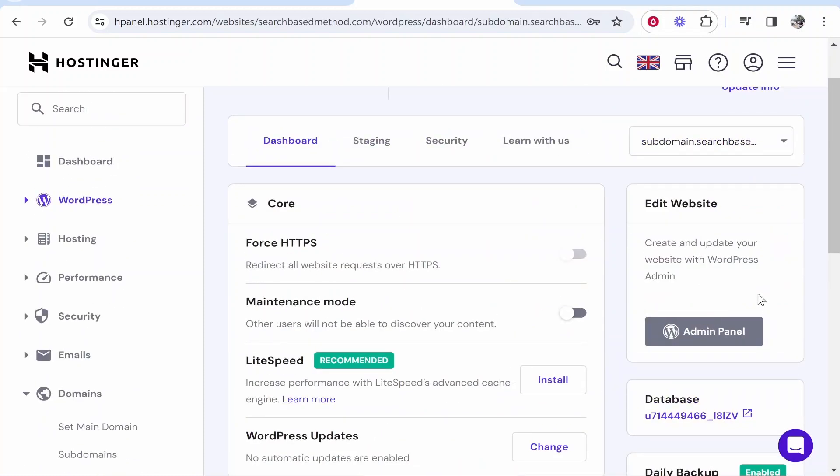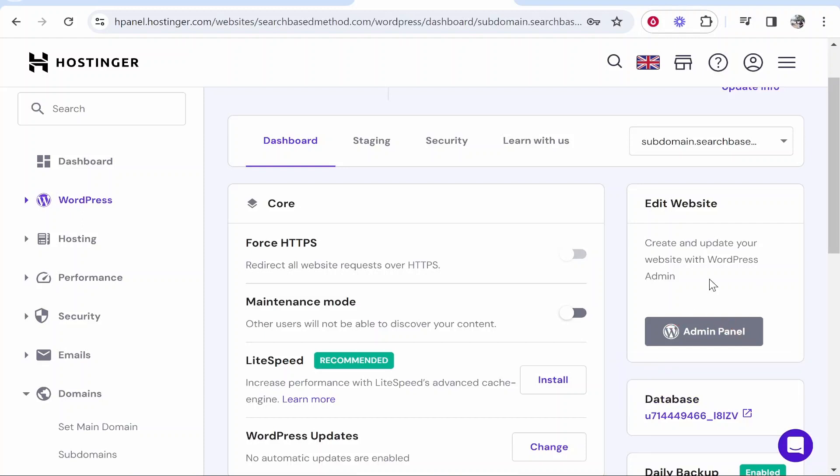It looks like I'm using a domain that I've used for a different tutorial video, so it's not letting me access the admin panel because I've used this domain many times for different tutorial videos, but that's essentially all you need to do.